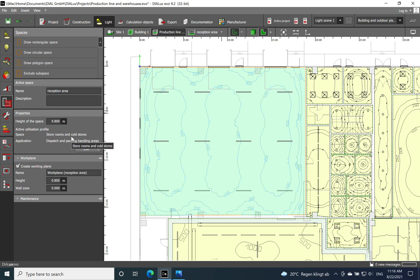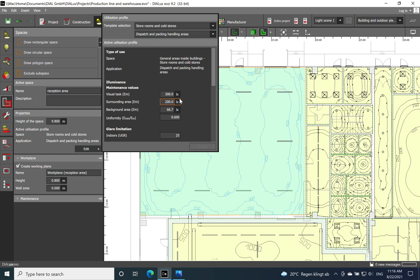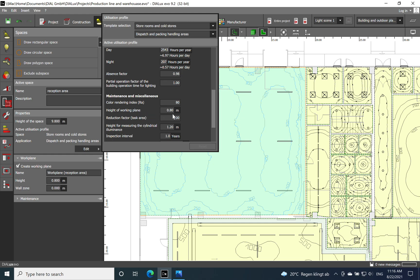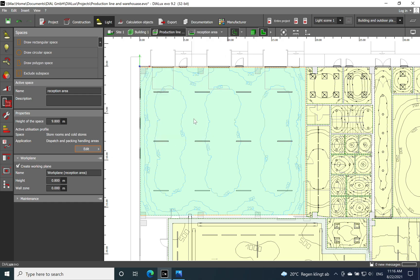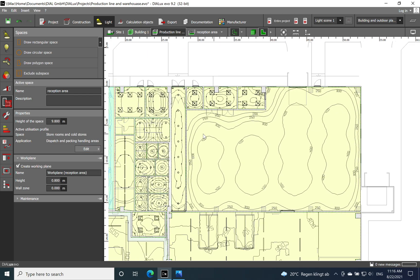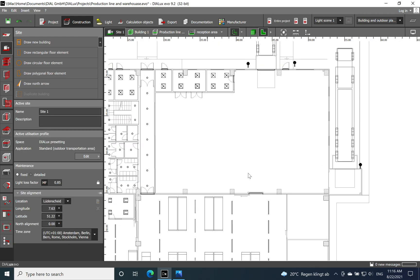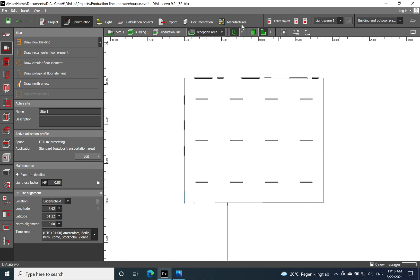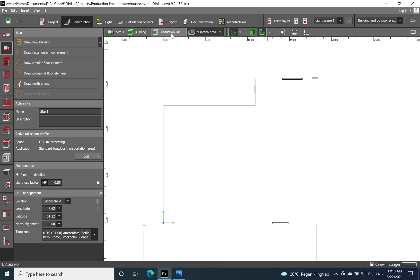I've done the changes to the application space settings: I've set the space type to store rooms and cold stores, and the application to dispatch and packaging handling areas. For a visual task check, we need 300 lux and the working plane height is 0.8 meters above floor level. These are the requirements we need to fulfill for the dispatch area. I've done the same for the reception area as well.